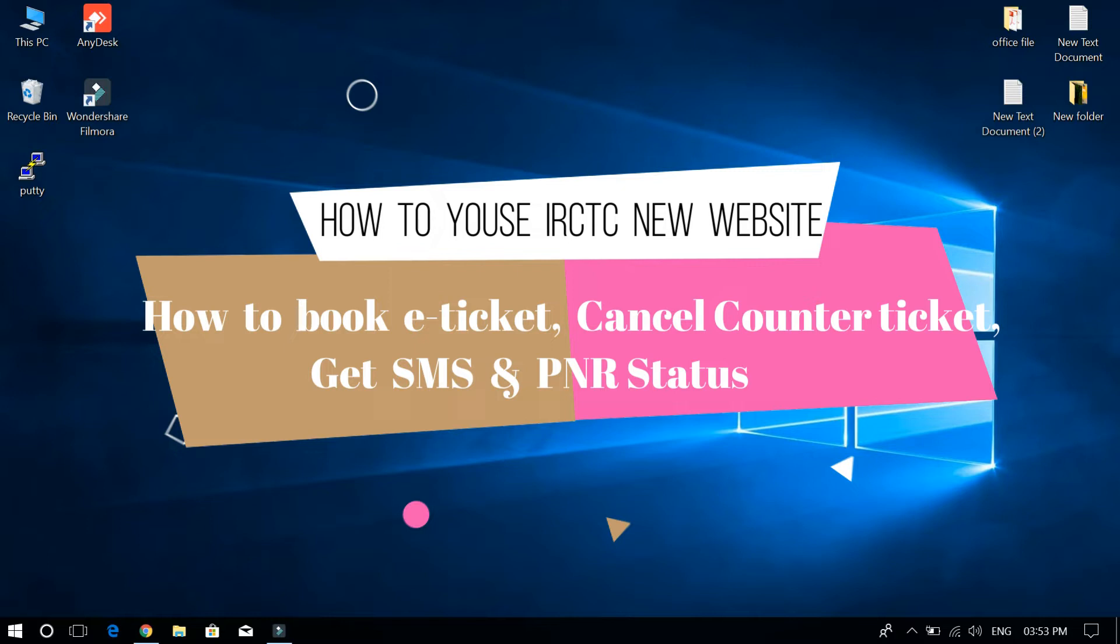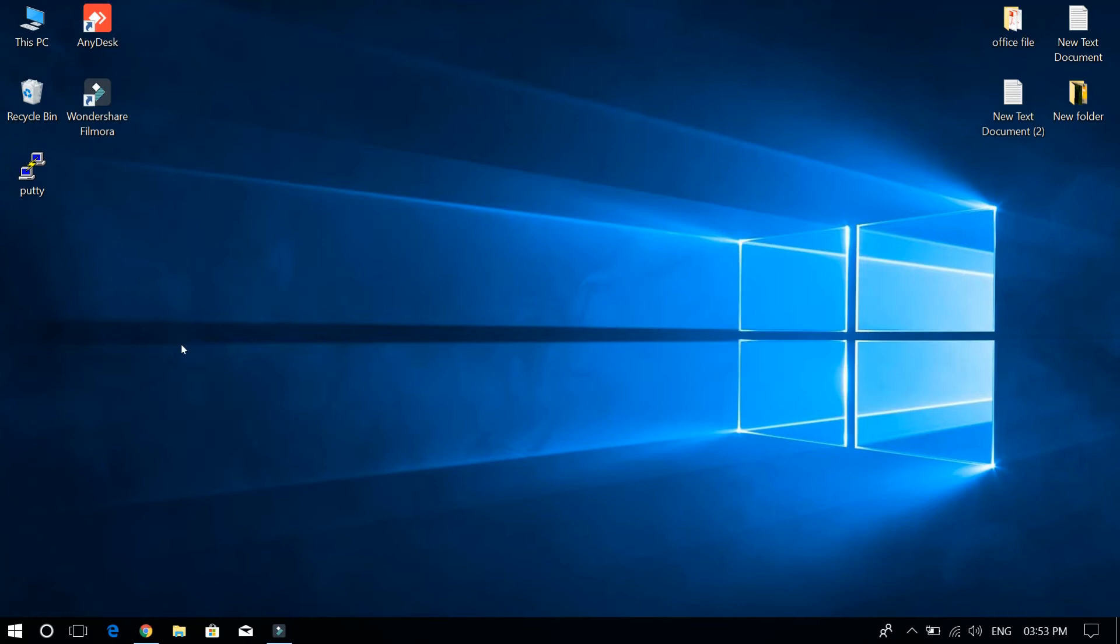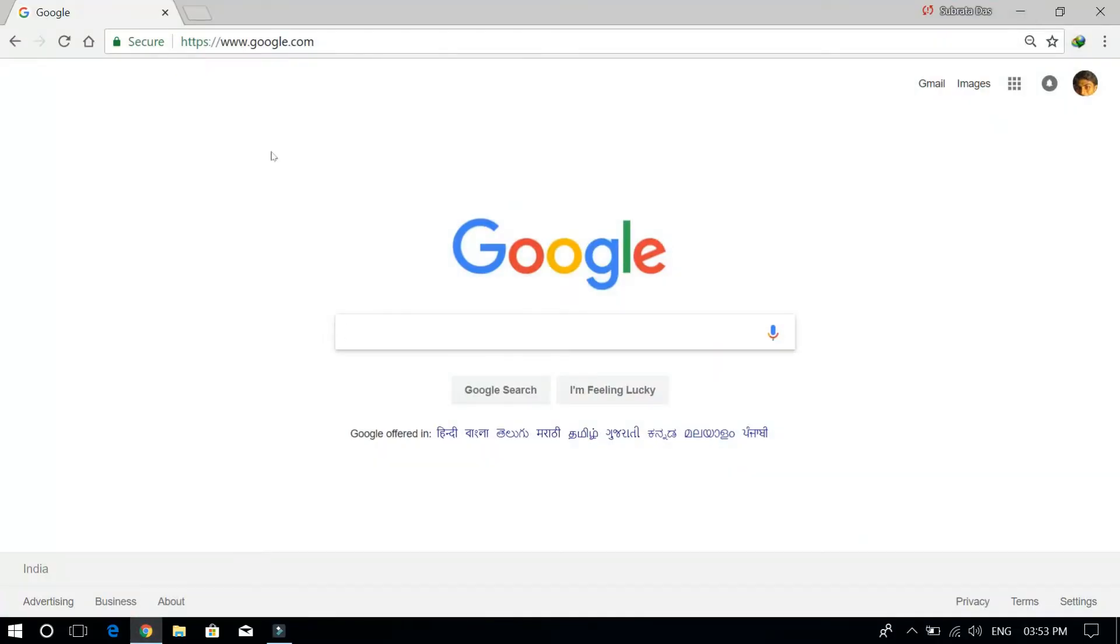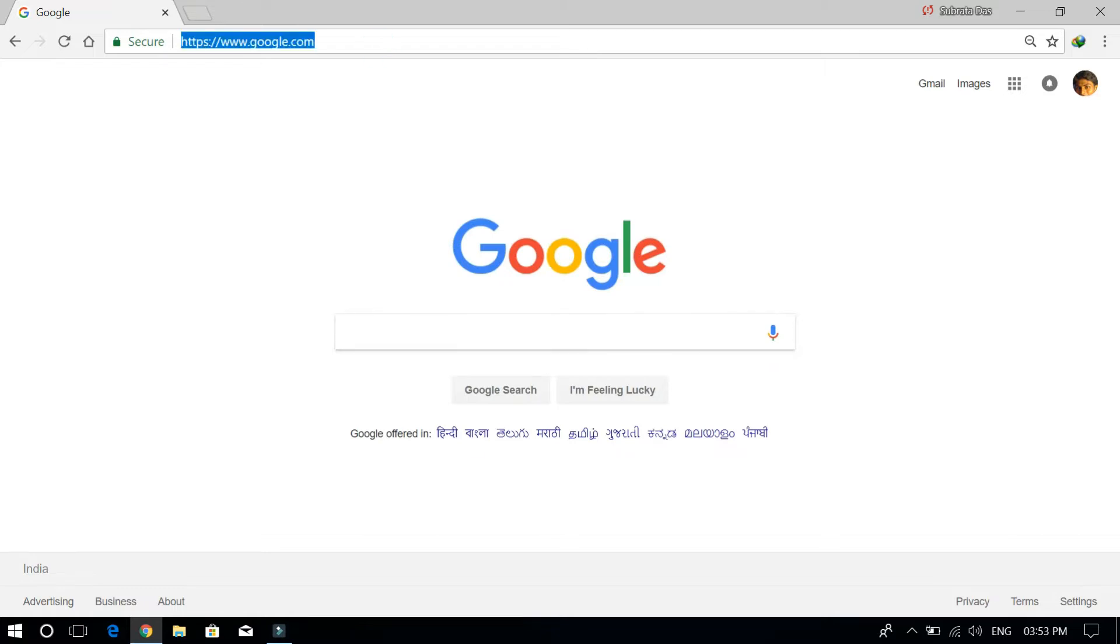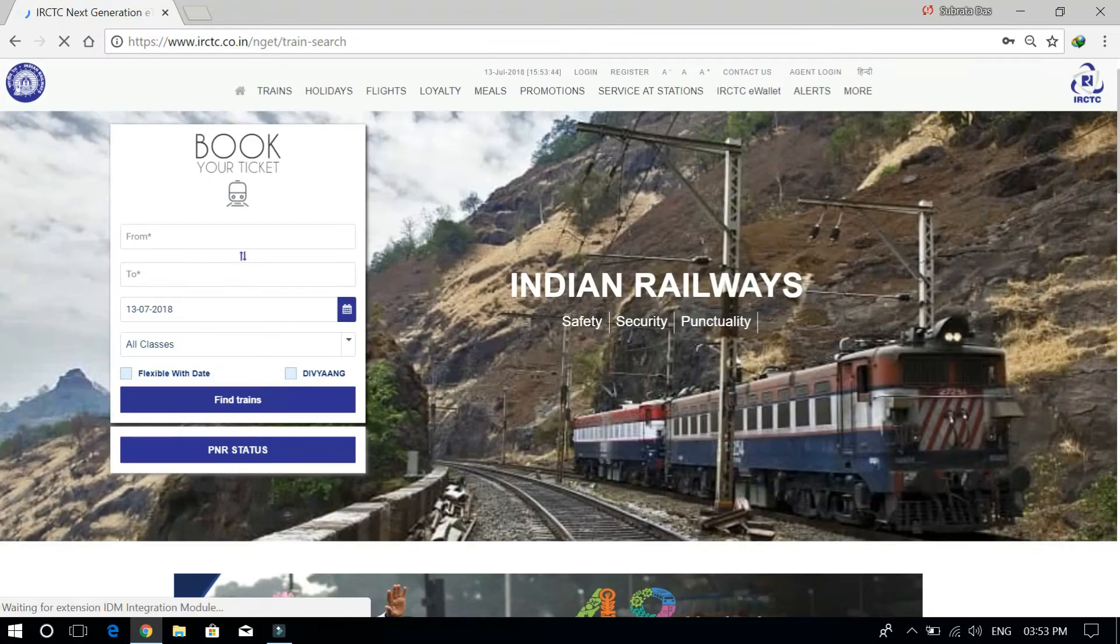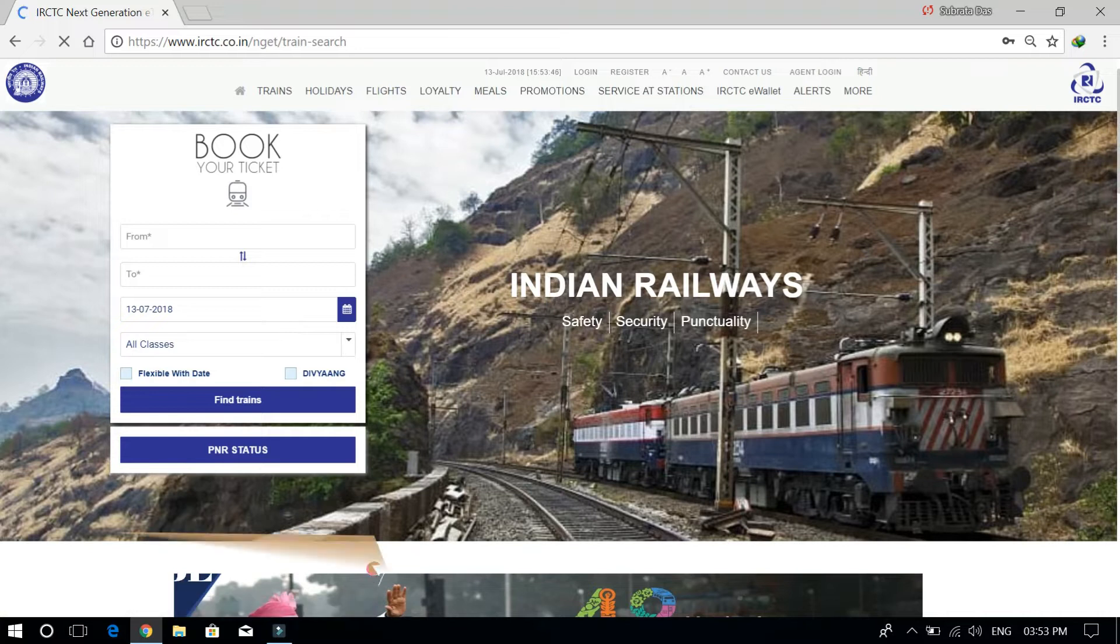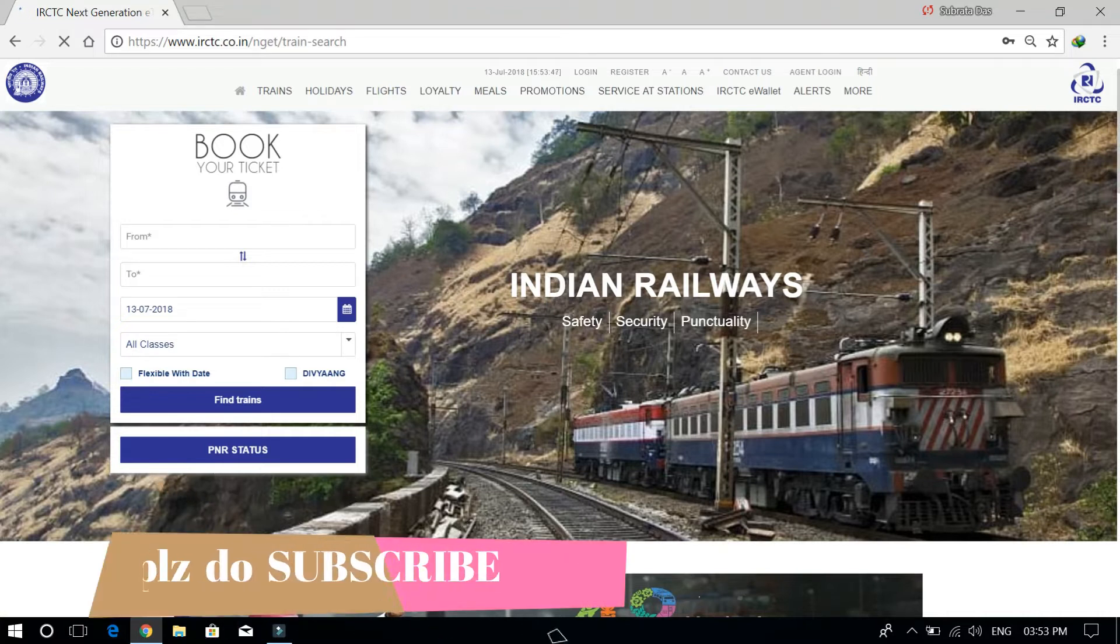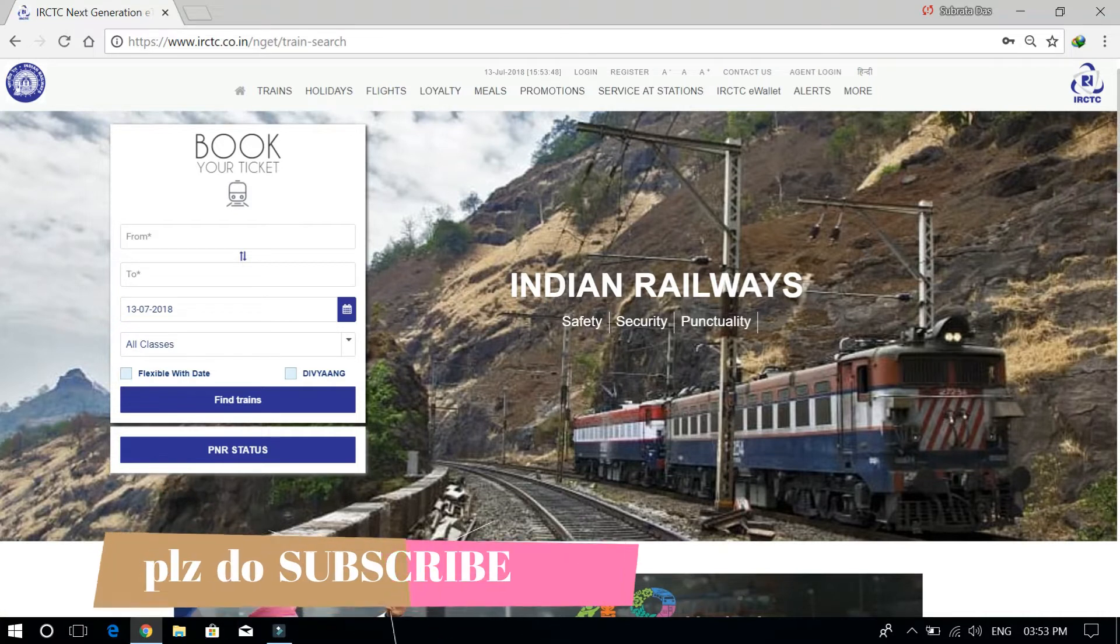Hello friends, today I am going to make a video on how to book railway reservation tickets from the IRCTC new website, how to get SMS from IRCTC, and how to cancel e-tickets and counter tickets from IRCTC website. So let's get started without wasting any time. First, we're going to the IRCTC website.